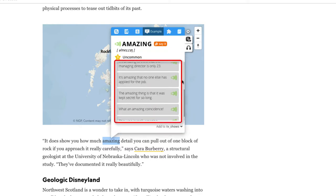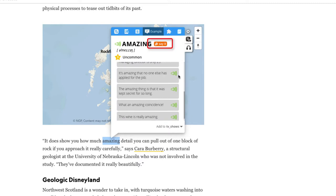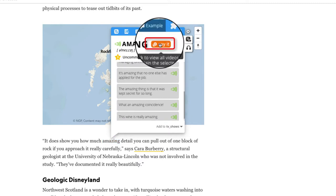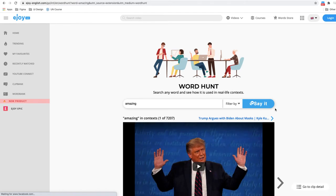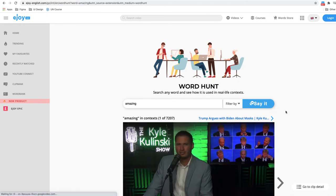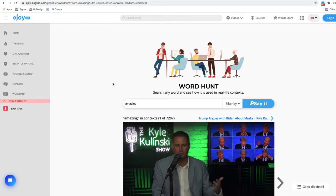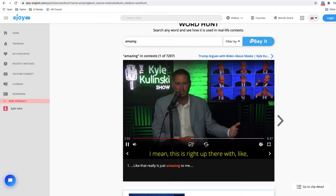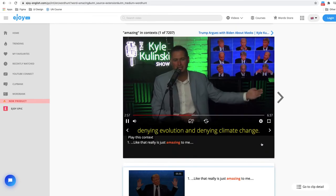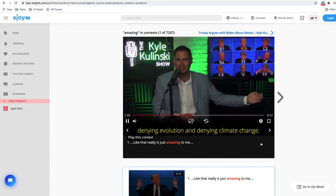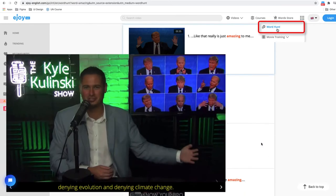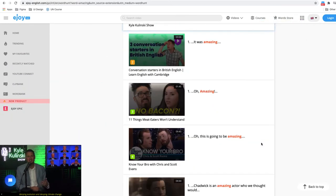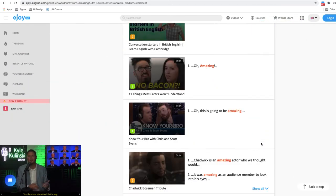If you want to see some video examples, click Say It, the orange button. EJOY will seek for subtitles that contain this word in EJOY's video collection. This is actually our word hunt feature, something that we are very proud of.